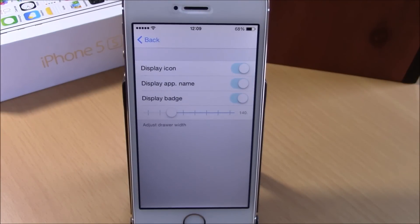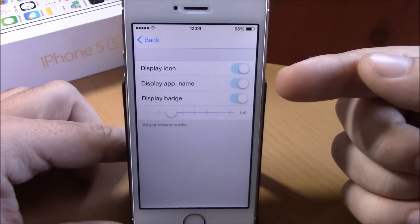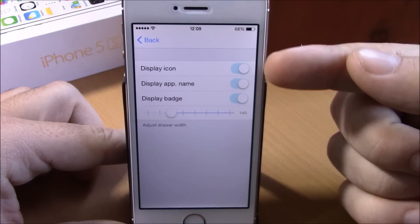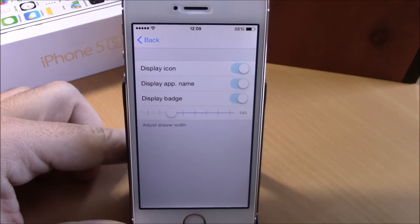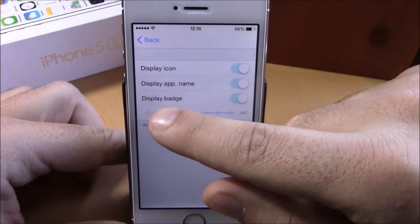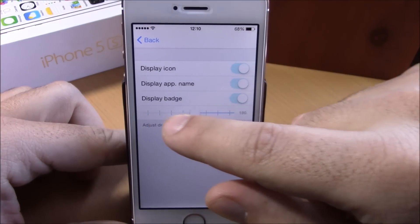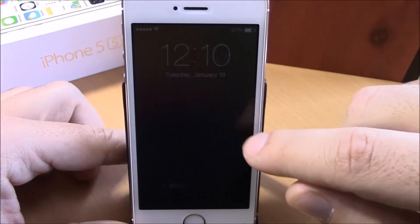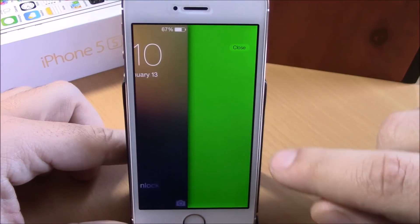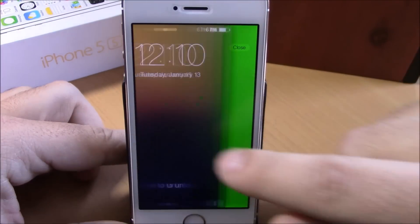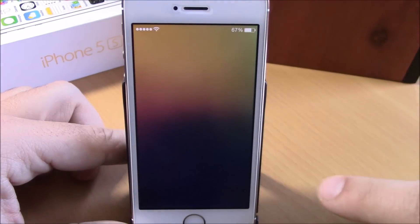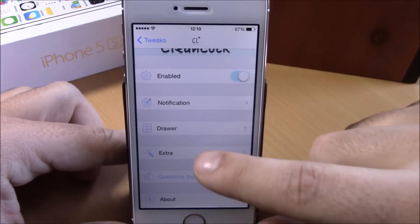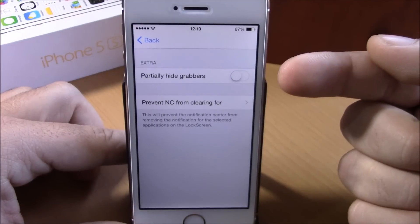In the drawer section, you have options to display icon, display app name, and also display badge — you can enable whichever ones you like. You can also set the size of the drawer here. As you can see right now it's much much bigger.